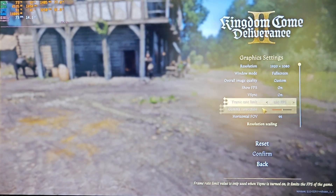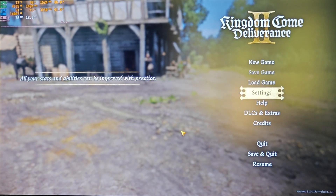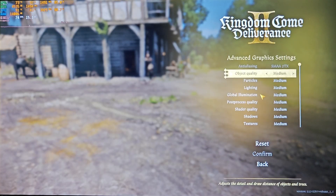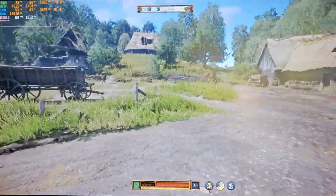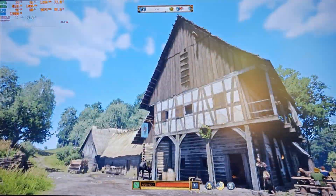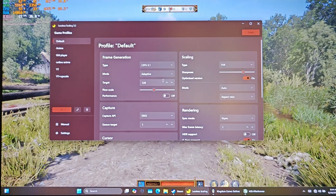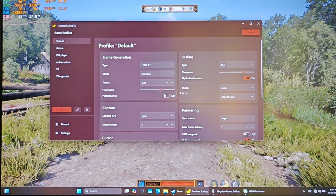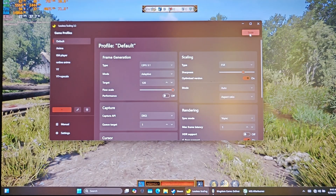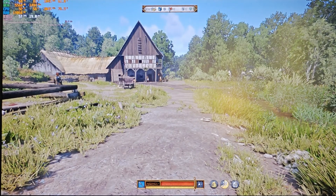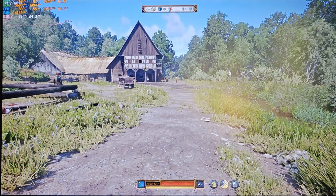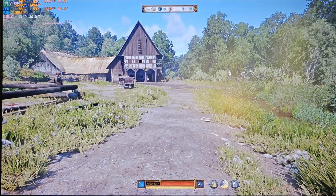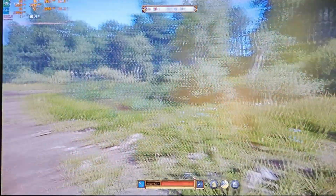I'm using Kingdom Come Deliverance 2. This game has no built-in frame generation. At 1080p medium settings with FSR on quality mode, I get around 60 to 70 FPS without frame generation. I set flow scale to 100% and the adaptive target to 120 FPS. As soon as I turn it on, the base frame rate drops to between 58 and 35 FPS — that's a big drop — but with frame generation, we still get a consistent 120 FPS.